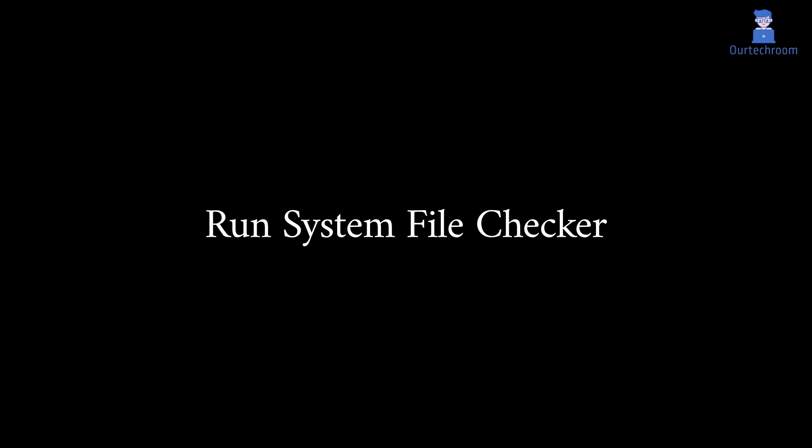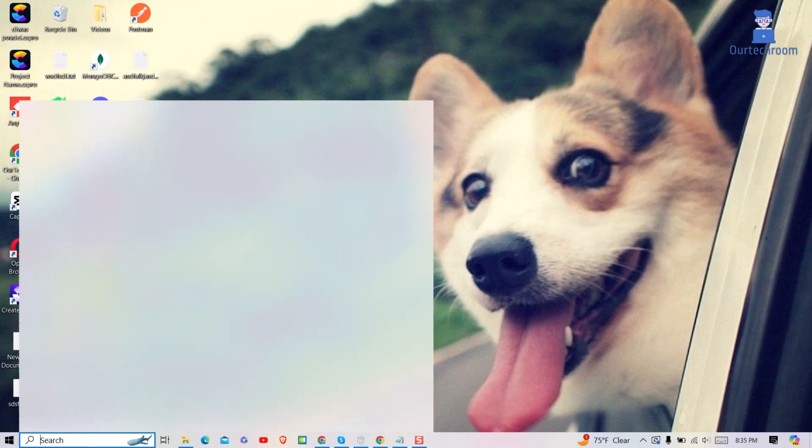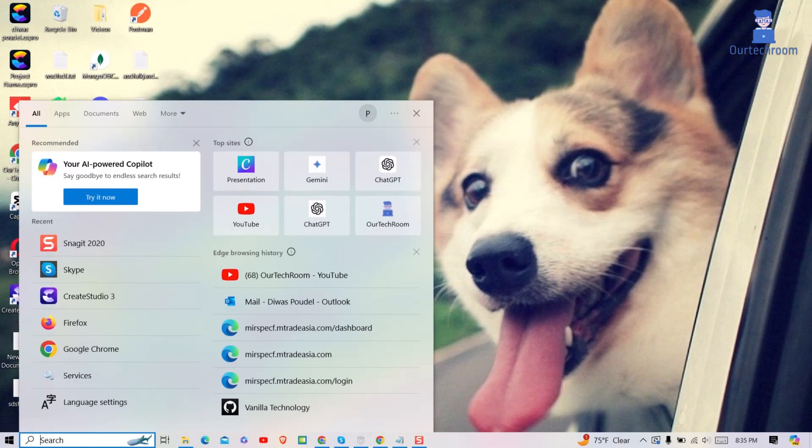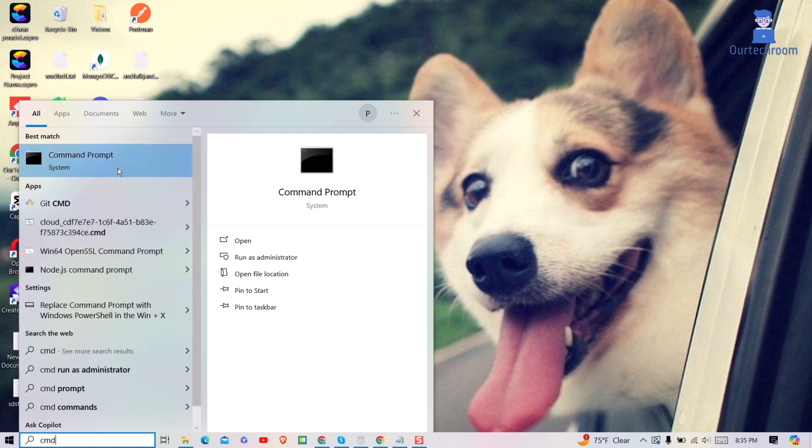Here we will use system file checker tools to scan for corrupted system files and attempt to repair them. For this go to search and type cmd and select command prompt and run it as administrator as shown here.